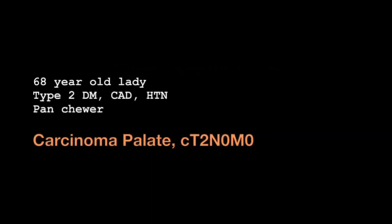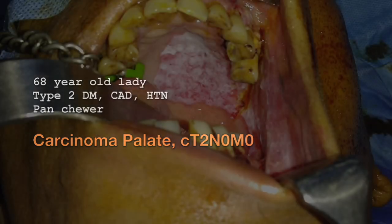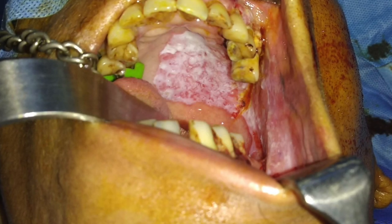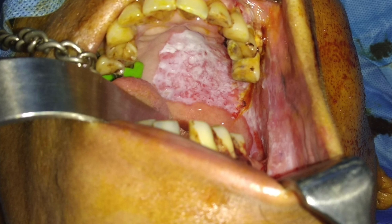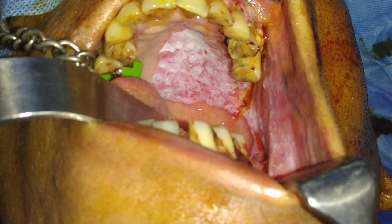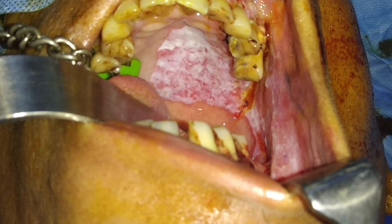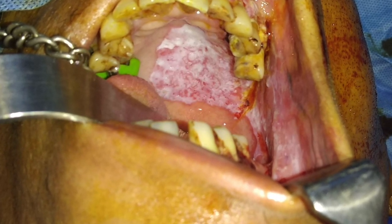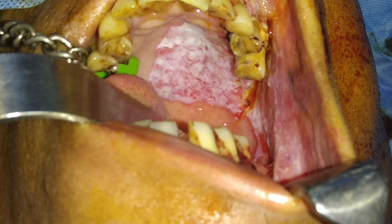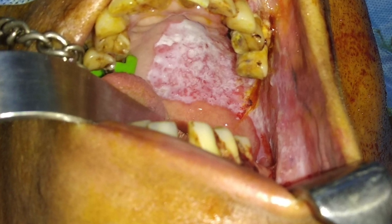This is a 68 year old lady with multiple comorbidities, diagnosed as carcinoma palate, clinically P2N0M0. The lesion involves the left posterolateral aspect of the hard palate, left upper alveolus, and crossing the midline at the palate.